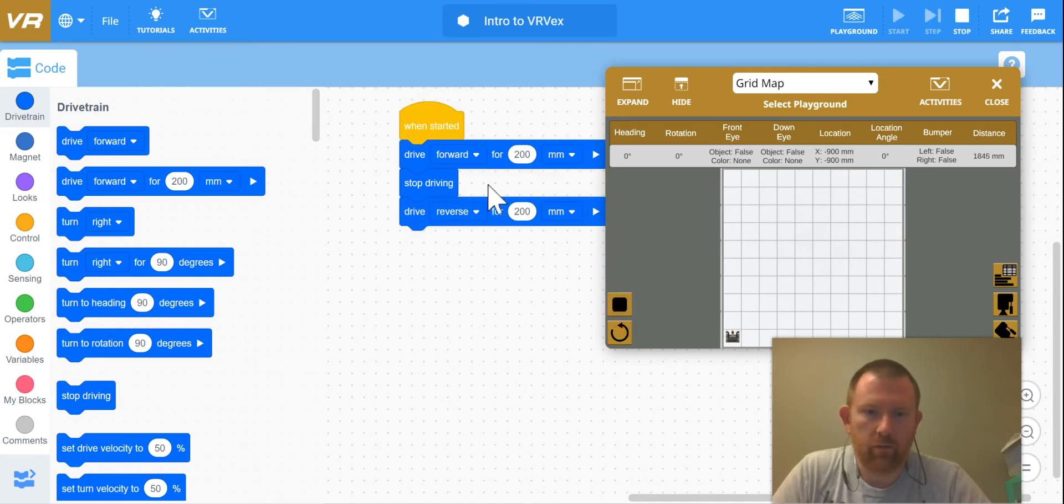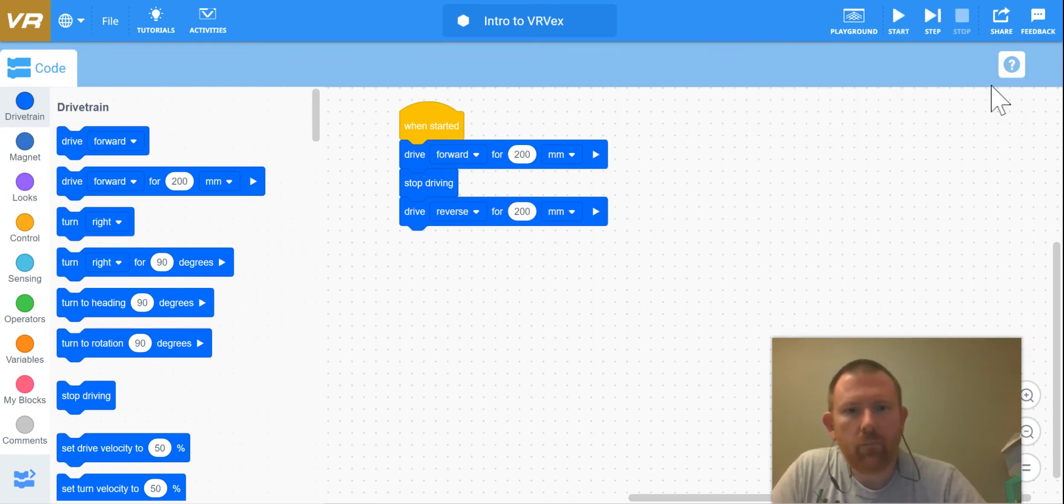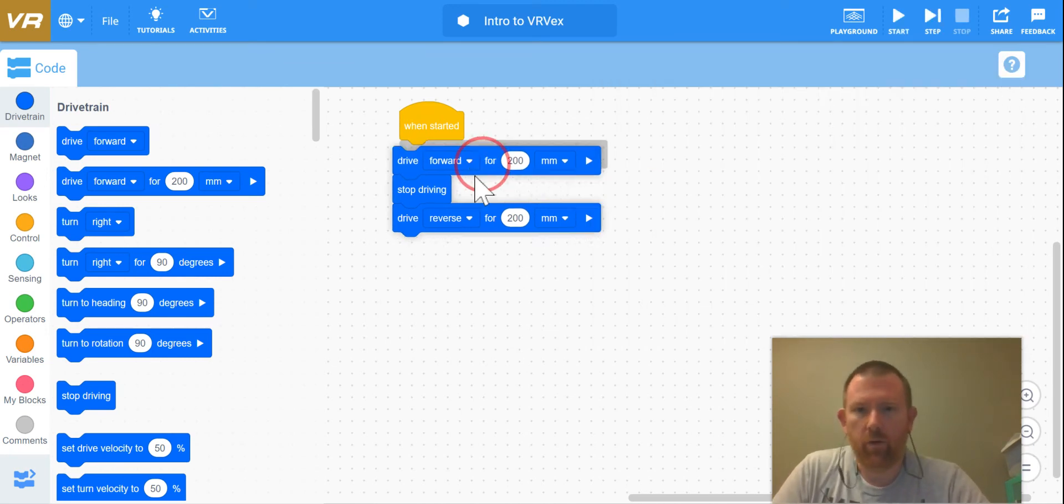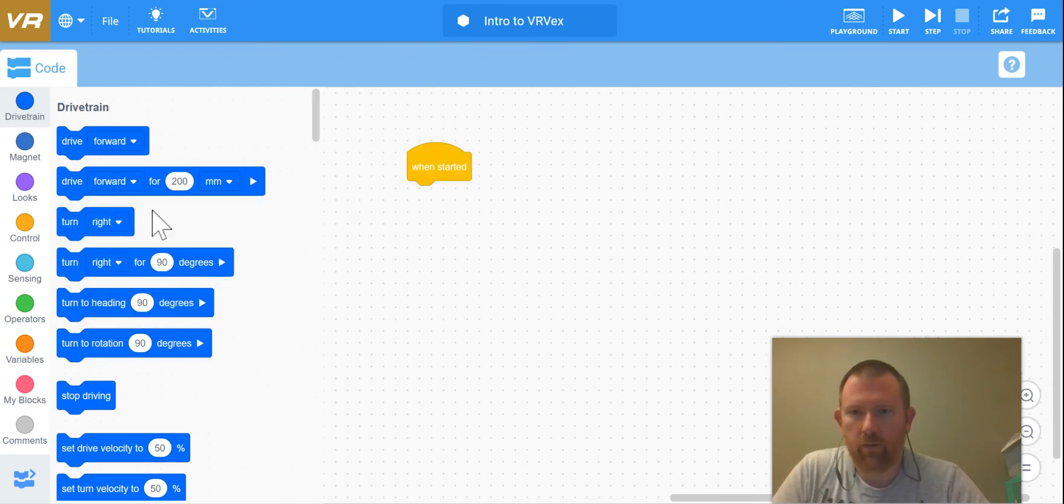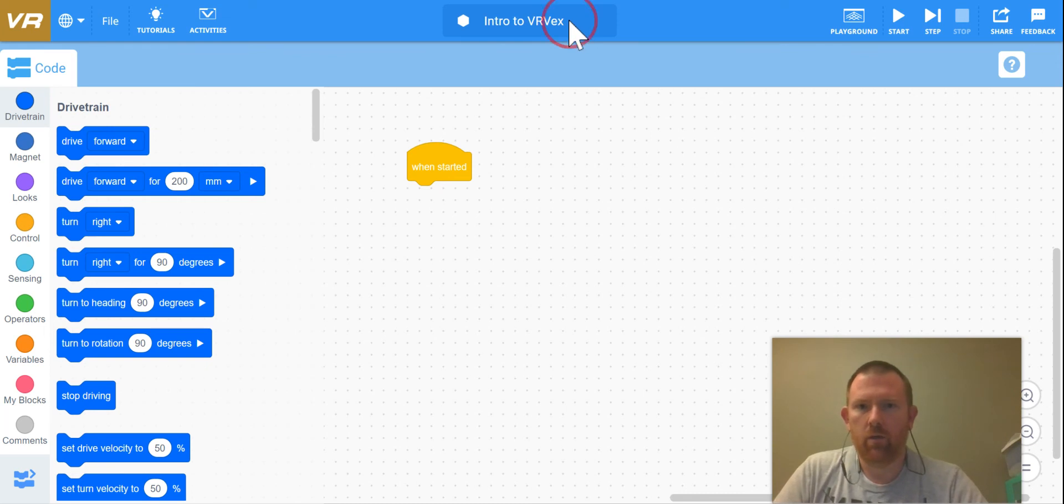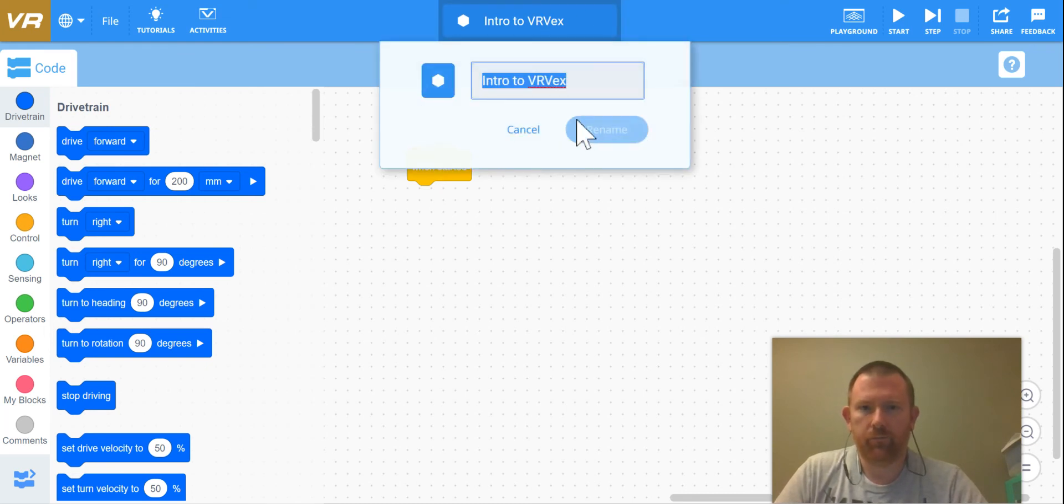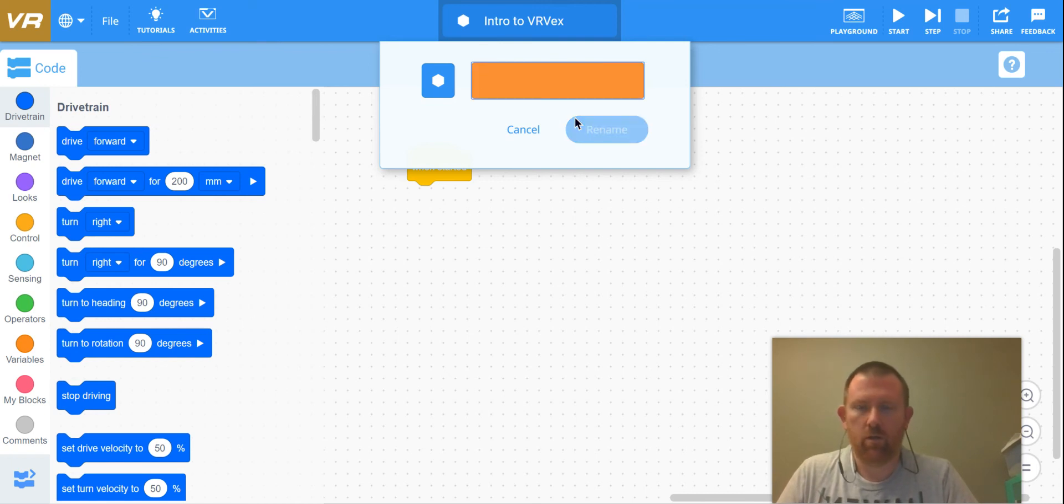And notice how it goes super fast, right? So in order to get rid of this code you can just grab it, drag it over here, and now it's gone. I'm going to start over with something new. Let's make a square.